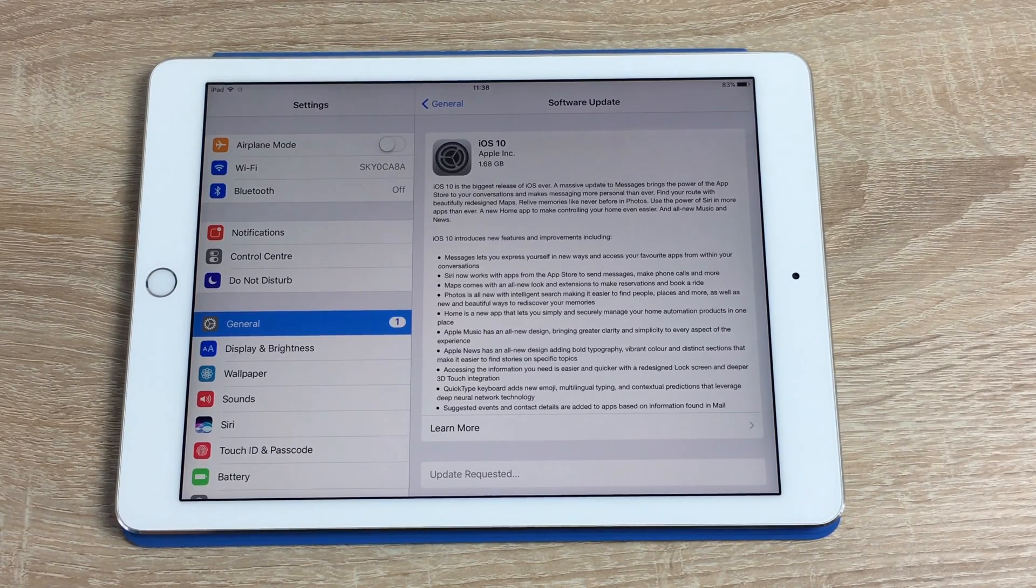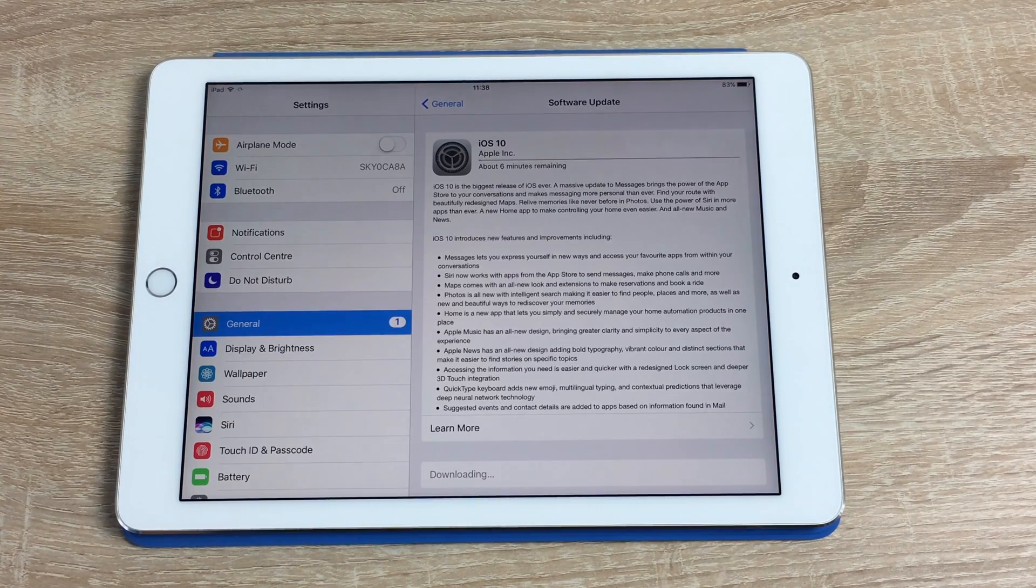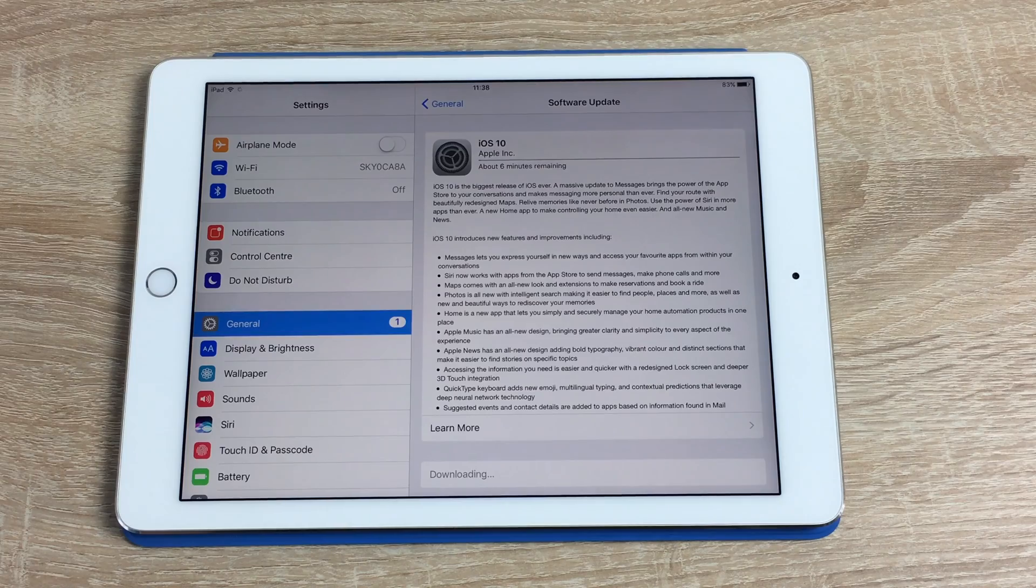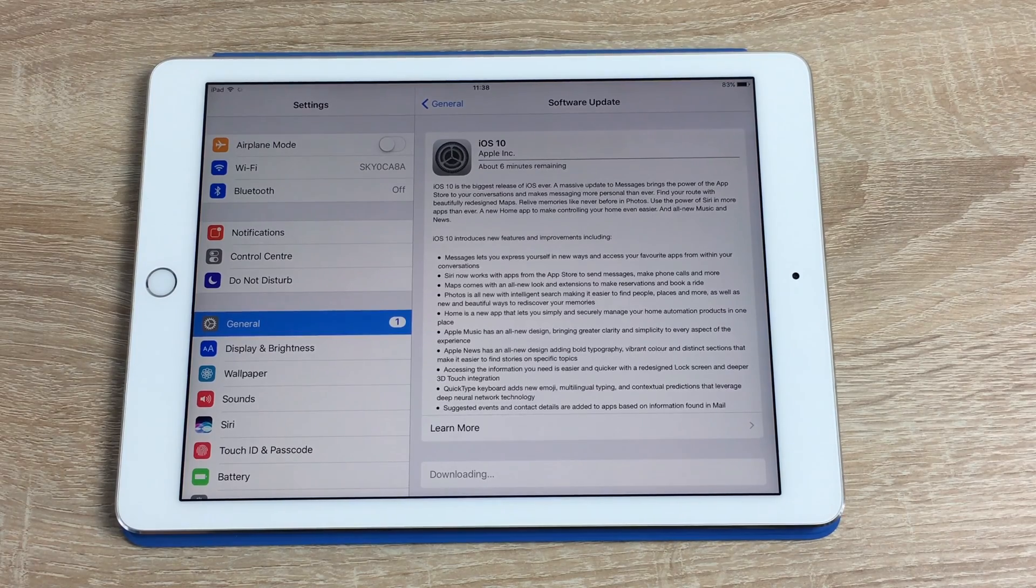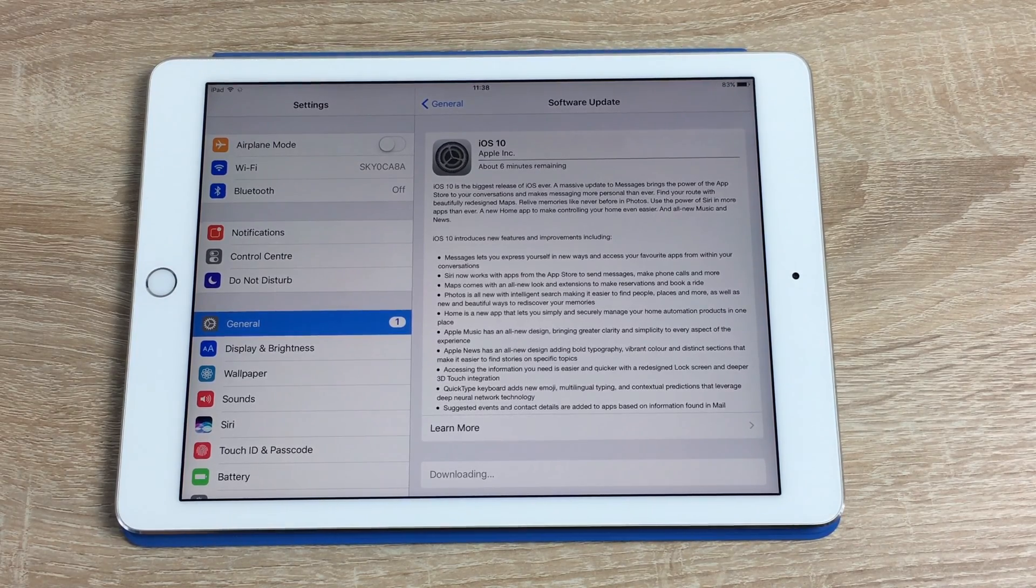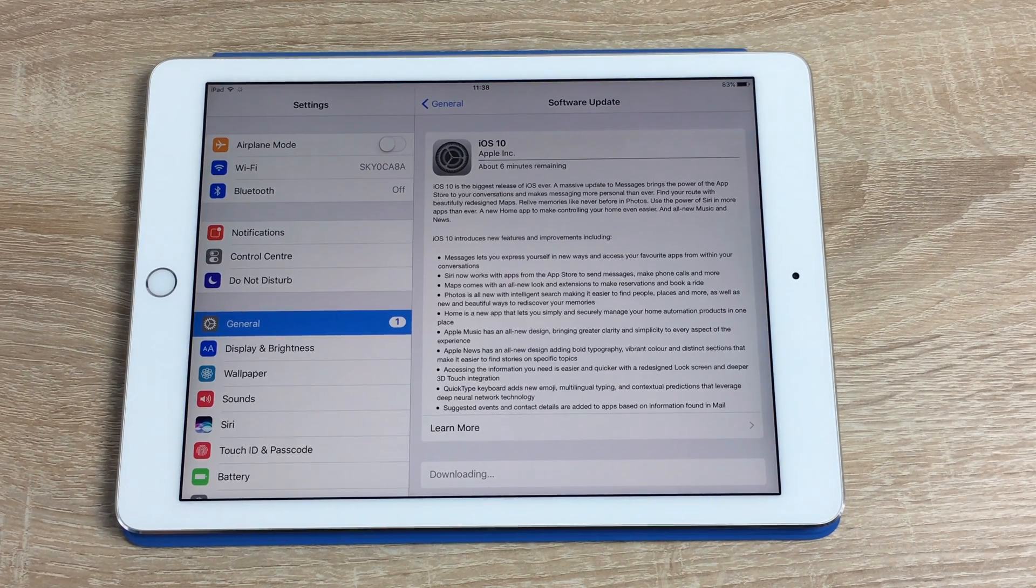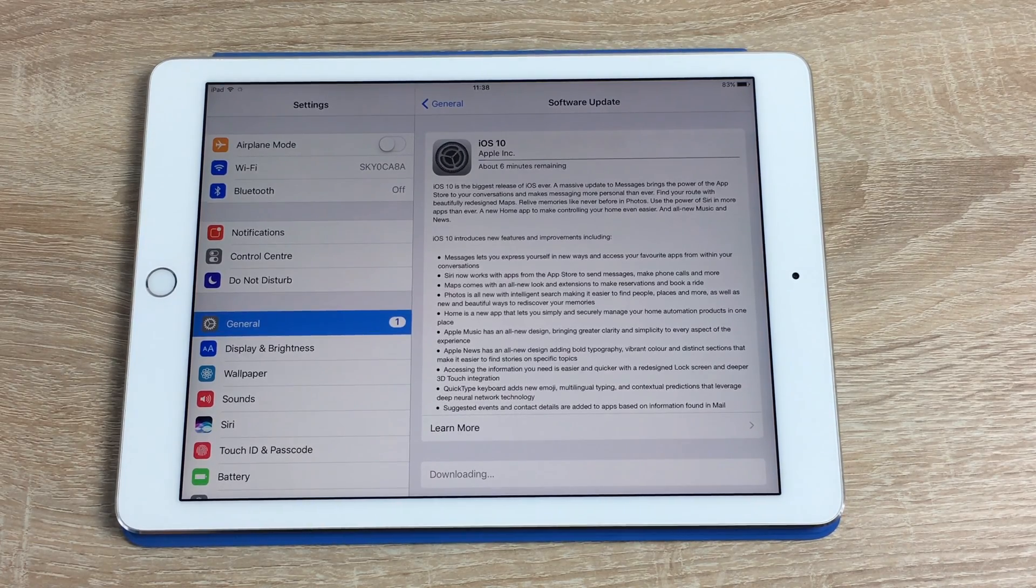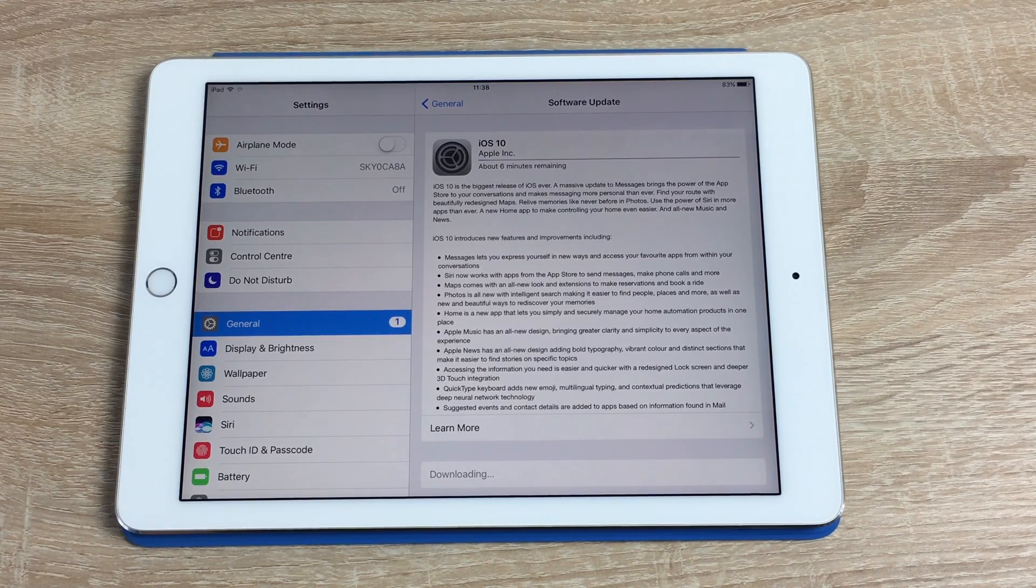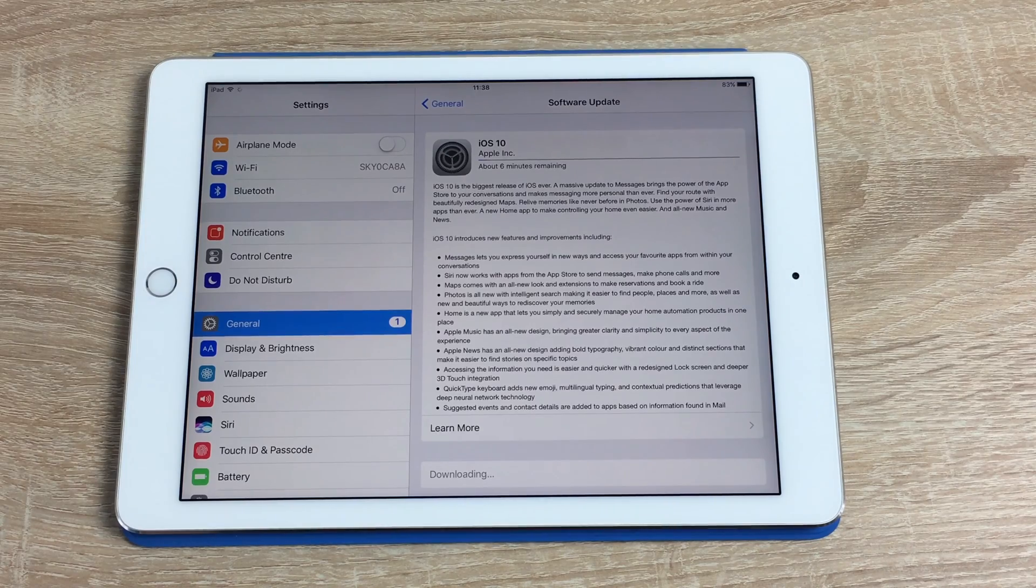Like I said, I'm already running iOS 10. So it's just going to update it. The size was roughly 1.66 for the iPad Pro here. So I'm running the iPad Pro 9.7 inch version. And you can get iOS 10 for the iPhone 5 and above. So that's iPhone 5, 5S, 5C, SE, 6, 6 Plus, 6S and 6S Plus, 7 and 7 Plus as well.